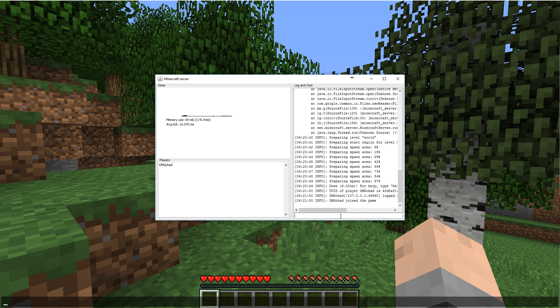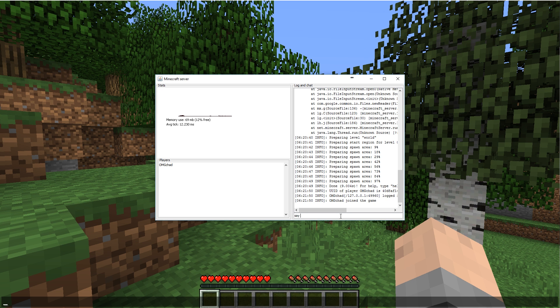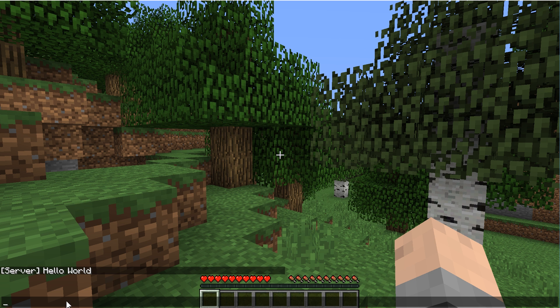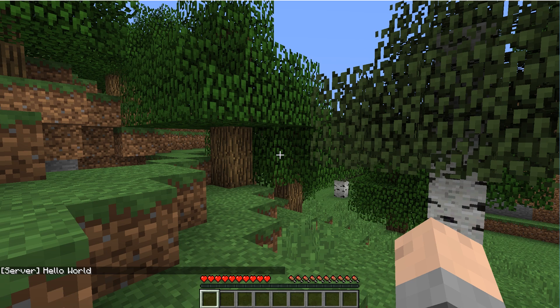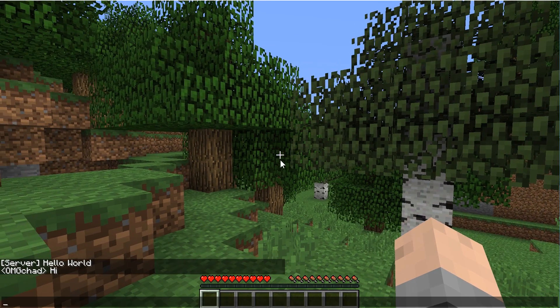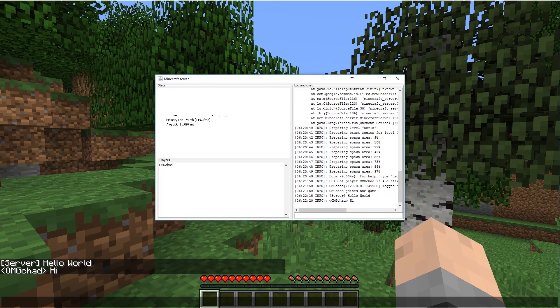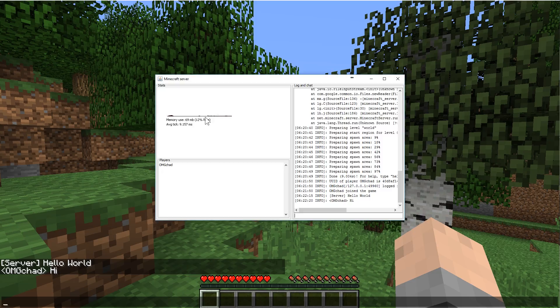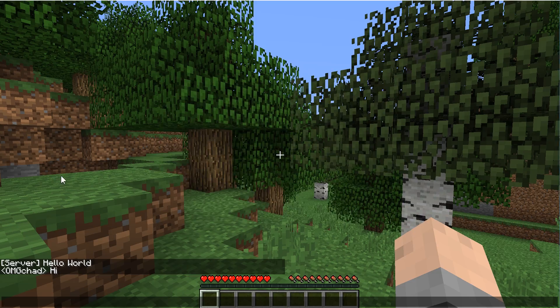The command that I'll just quickly do is the say command and we'll just say hello world. And you can see that the command went through over here. I can also type back hi. And over on the server, you can see that OMG Chad said hi.